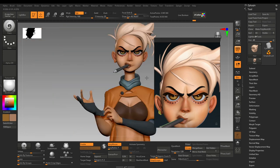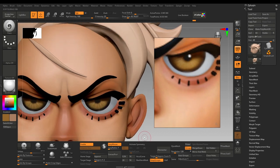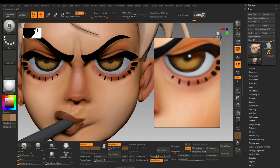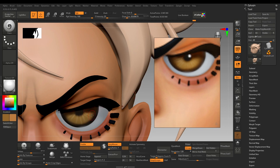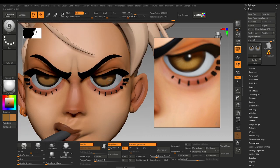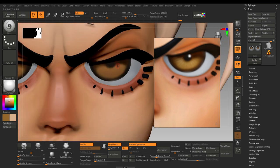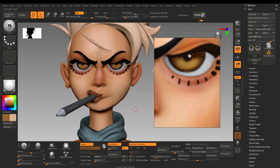For the eyes, I think they need some more work. Let's paint them again. Okay, now this looks much better compared to our yellowish tone.